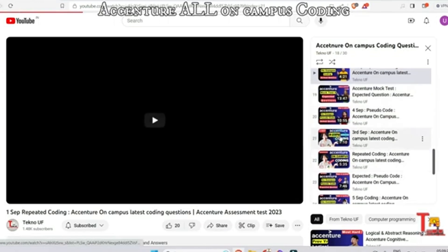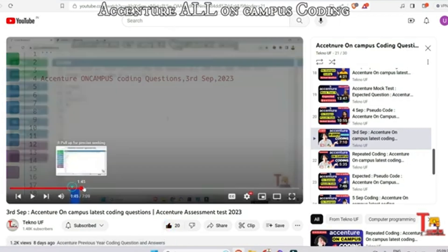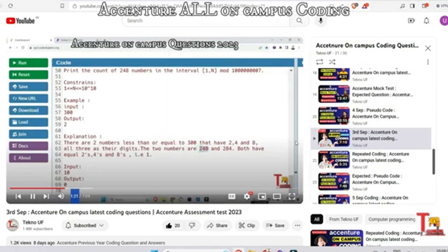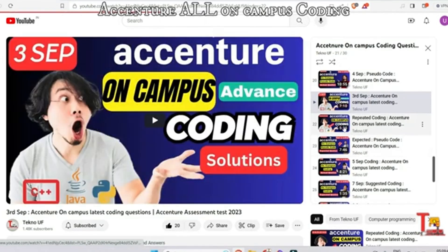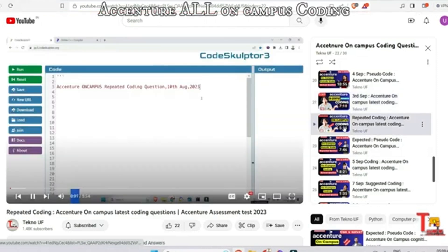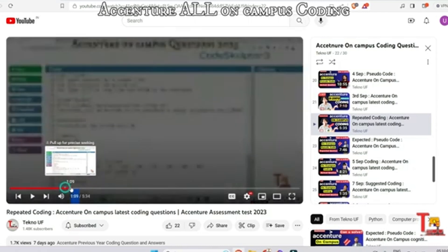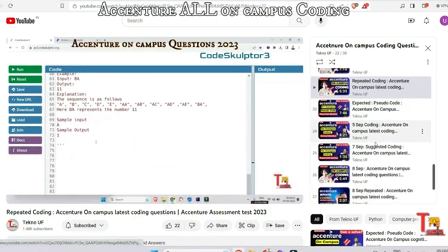The next question is from 3rd September — the question was related to the 248 Number; you have to find the 248 number according to the given constraints. I hope you are solving the questions or have already solved them. The next question is actually from 10th August — I forgot to upload it earlier so I included it on 3rd September. The question was related to Find Number.